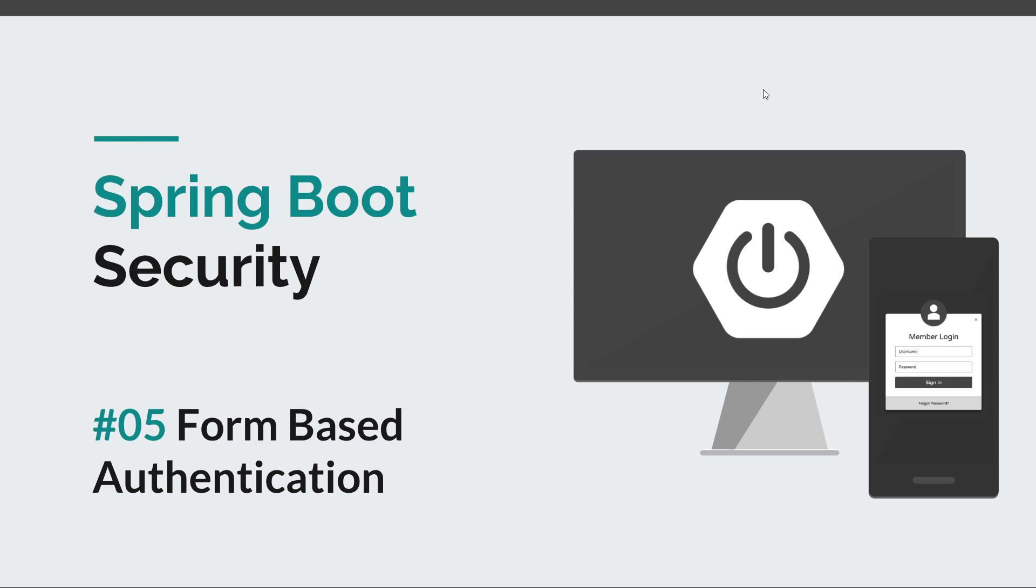Before we go to that, I would like to remind you to hit the like button and subscribe to this channel in order to stay tuned for more courses that will sharpen your programming skills. Back to form-based security, let's try to give a good definition for it.